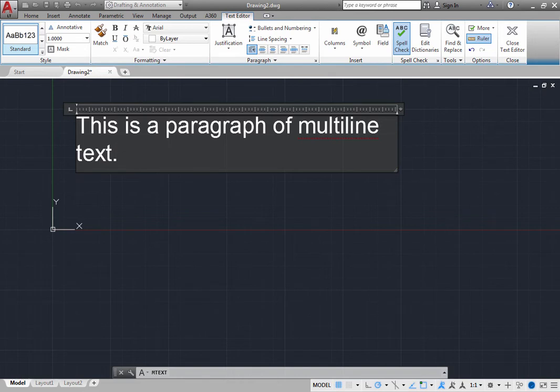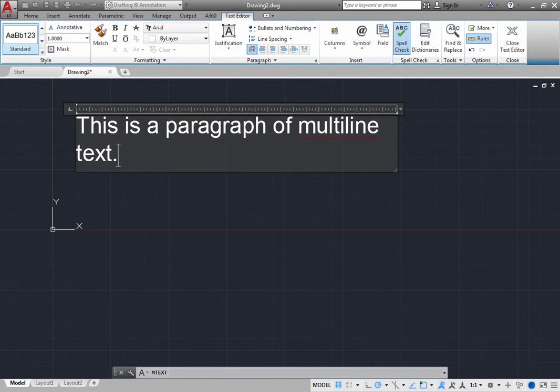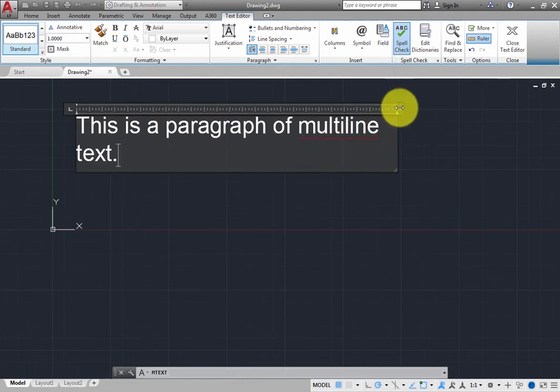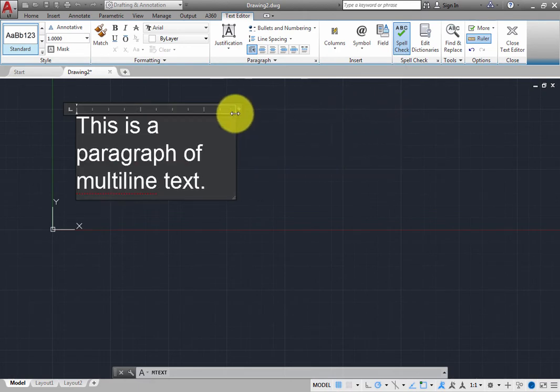In fact, you should not press Enter unless you actually want to start a new paragraph. If you do not like where the lines break, you can click and drag the right end of the ruler to change the right margin.